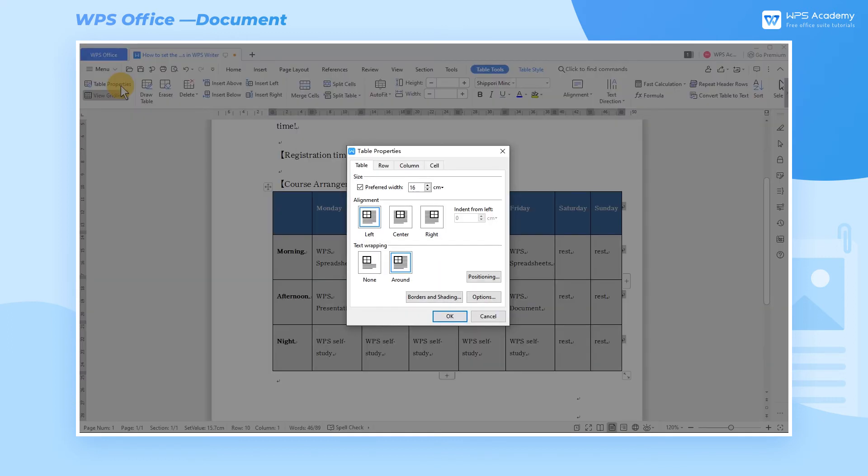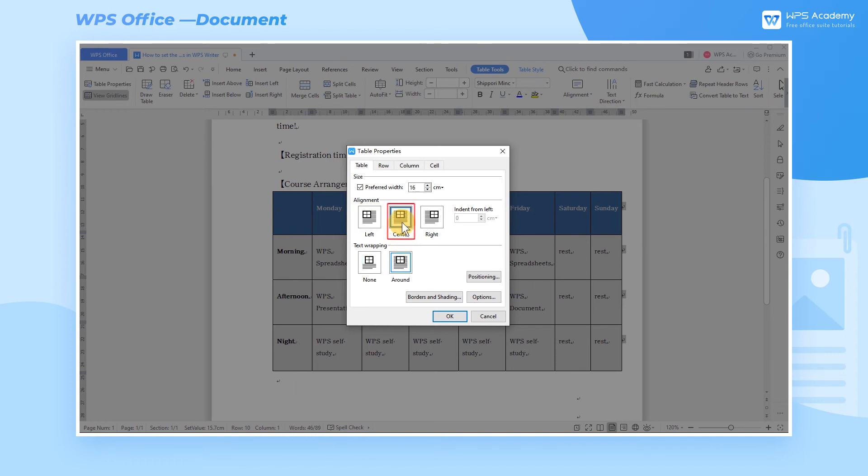Generally, a table inserted in a document is left aligned by default. If we want to perfect the overall layout, we can select Center in the alignment of the Table Properties dialog box.